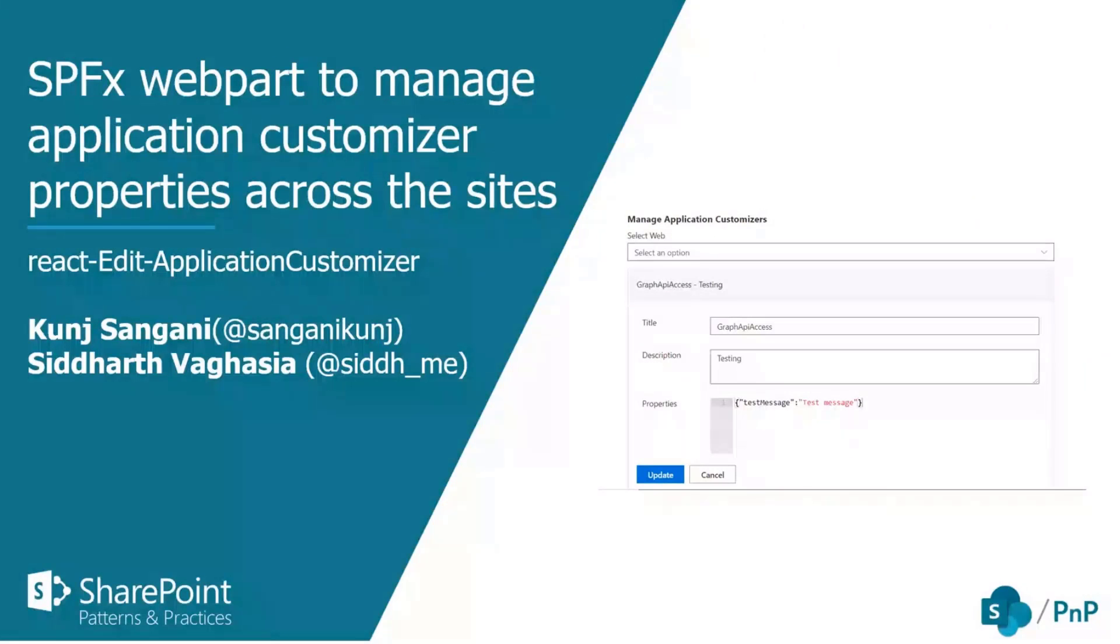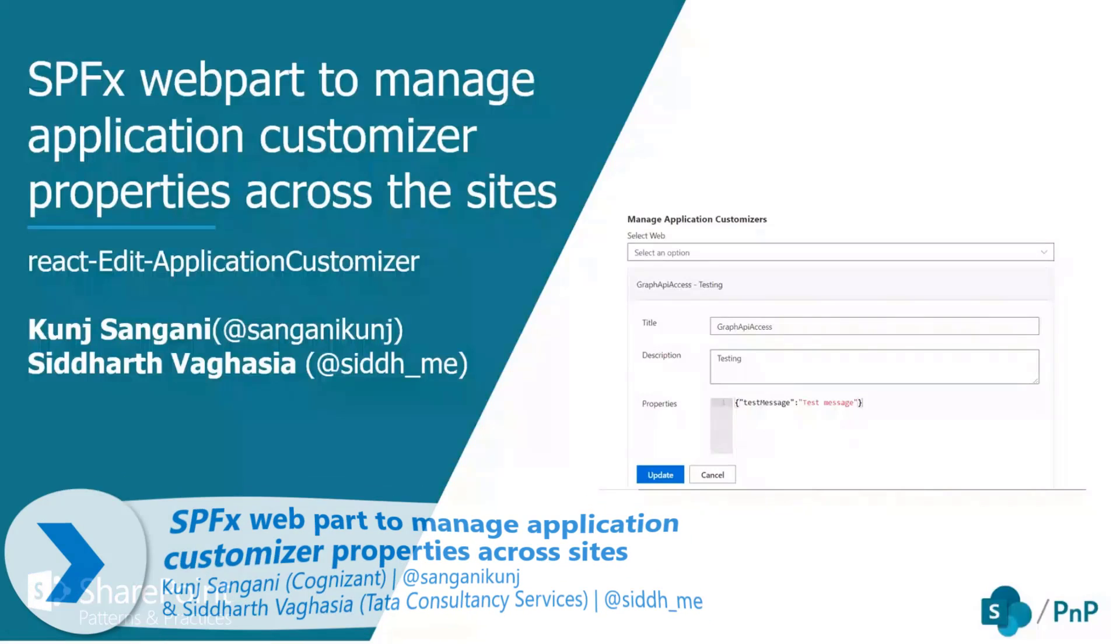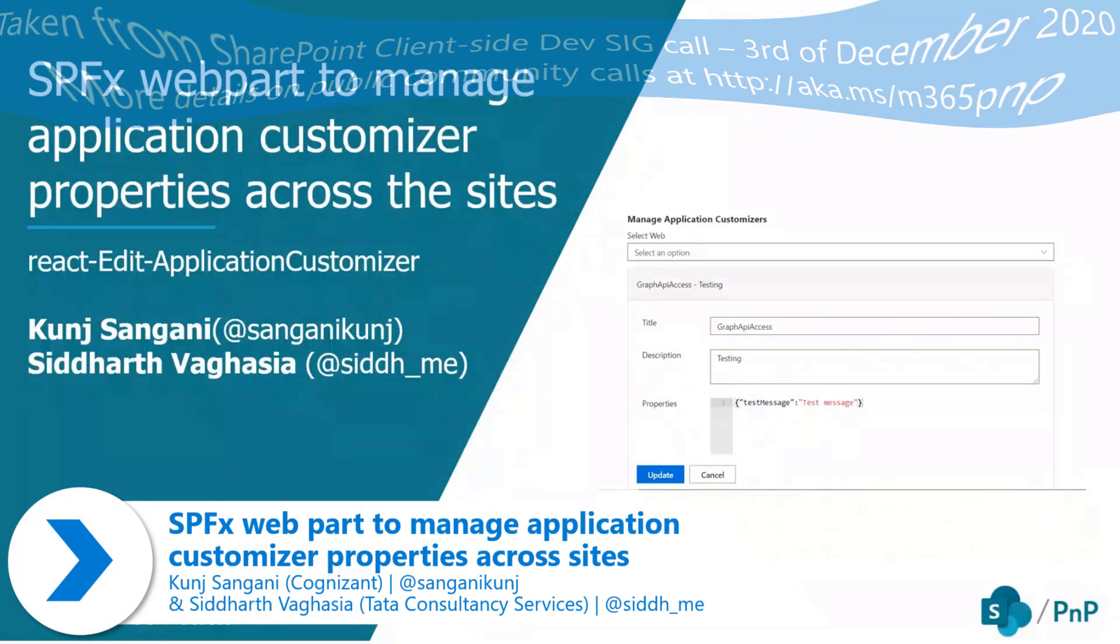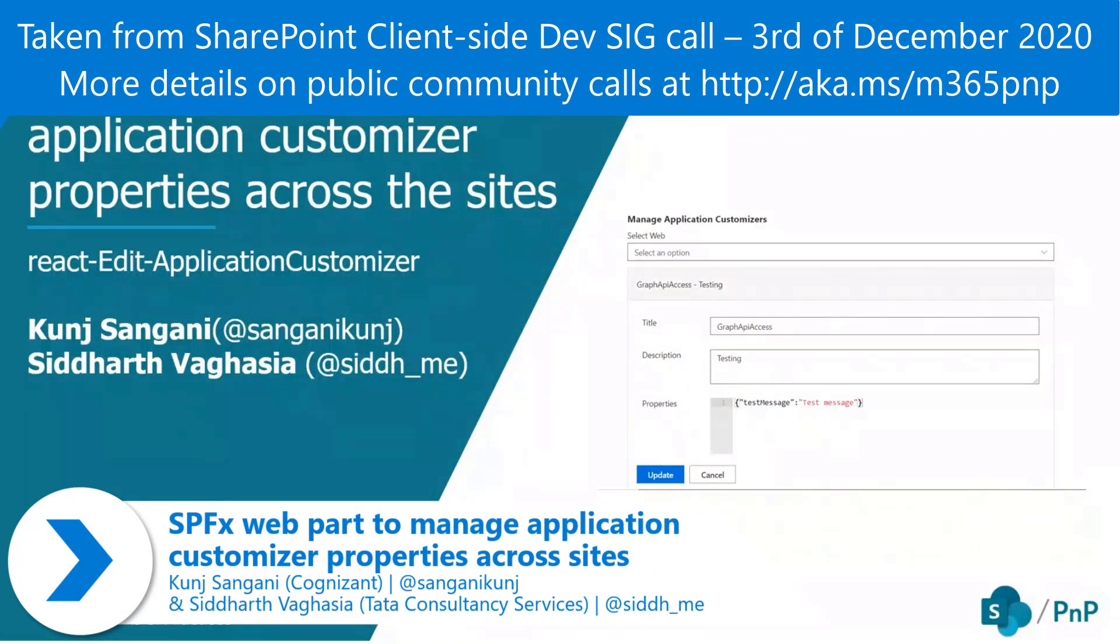I would like to thank PNP community and PNP team members for giving me this opportunity to present my web part.